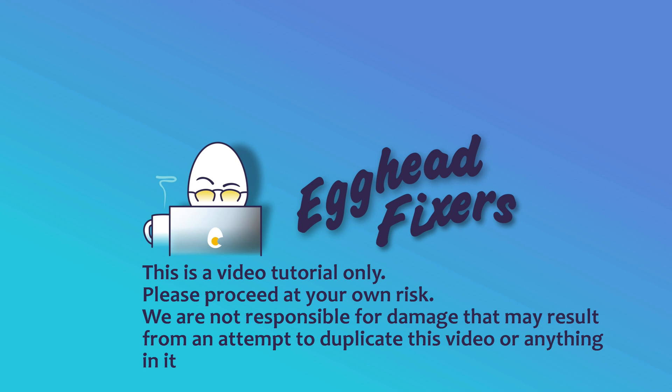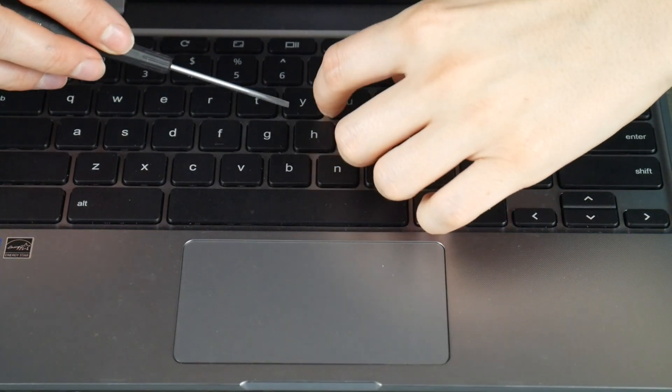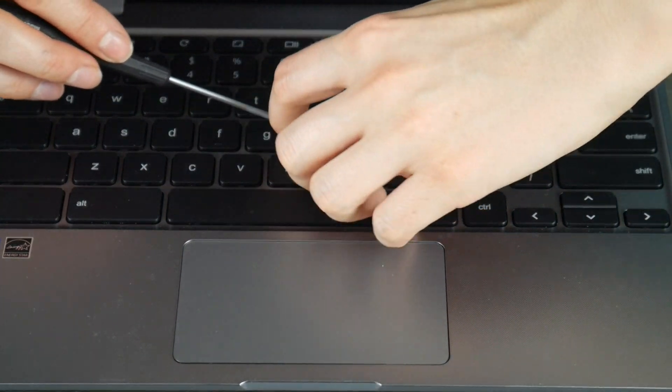Hello, this is Liz. I'm a certified technician and today we're going to discuss how to replace a key on your Acer laptop. We're going to go over both the removal and installation.